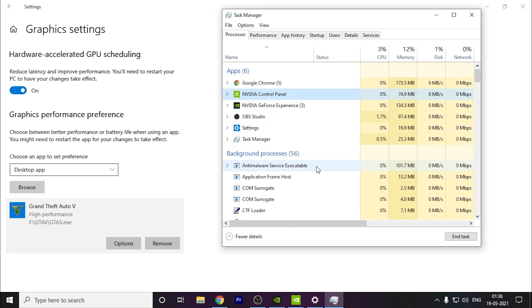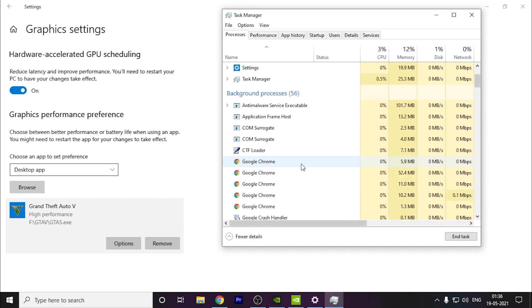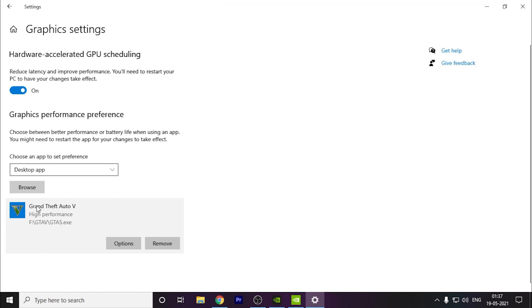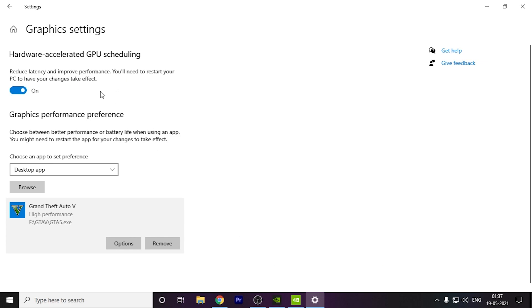There used to be an option of setting priority, so you can do that as well. But this is a better option because this will always do this. In high performance mode, what will happen is whenever you run your game, all the other applications in the background will get less resources and the game will get more resources, which will help in increasing your FPS. So you should keep it like this and you have to restart your PC as well for this option to take effect.